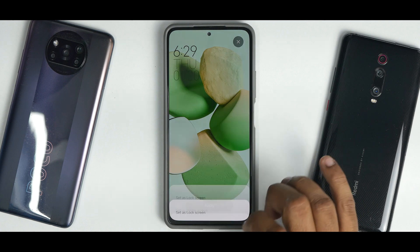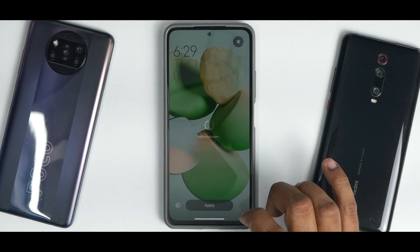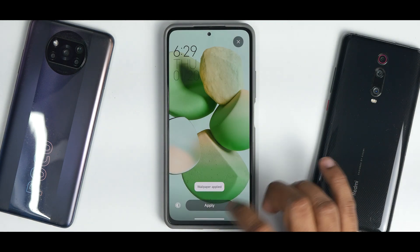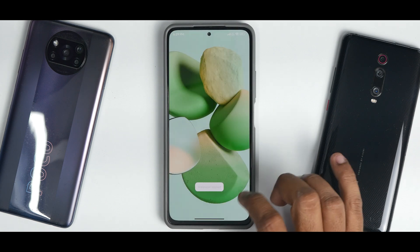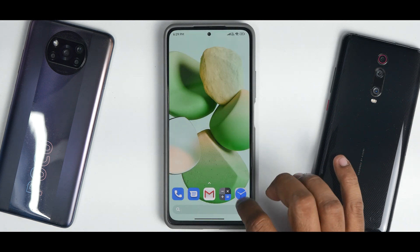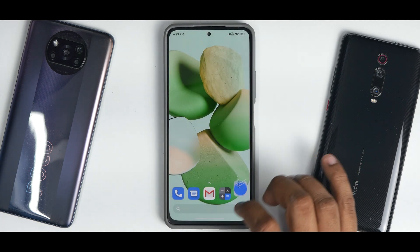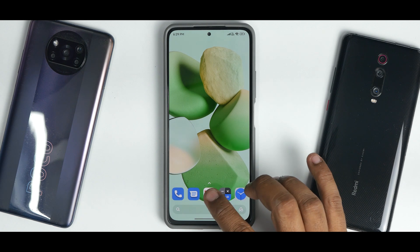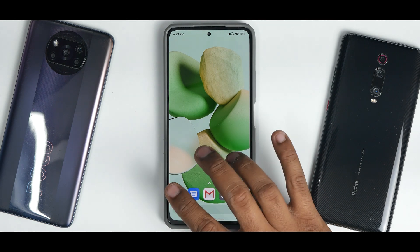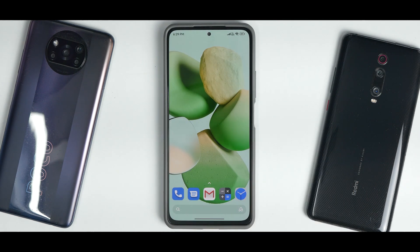Let's quickly change the wallpaper to green, set it on both screens, and check — clock: green theming. Calculator: green theming. The dynamic color system is working.